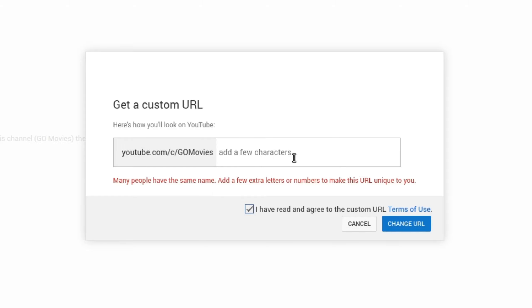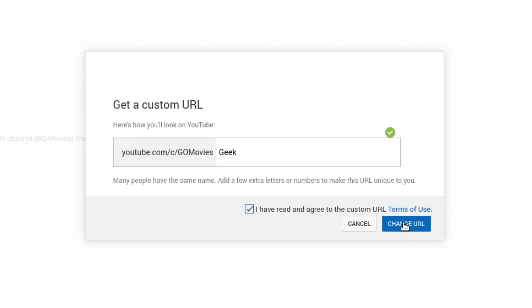I'm going to go ahead and add geek. So it's going to say youtube.com forward slash go movies, and then geek. This would be my new custom URL for my channel. It'll have this green checkmark, which means this is available for me to use. So let's go ahead and change the URL.